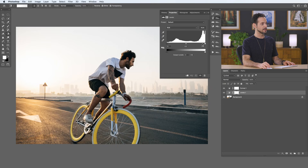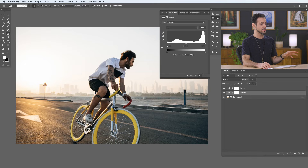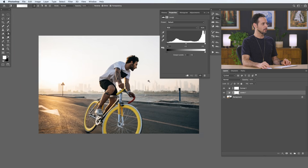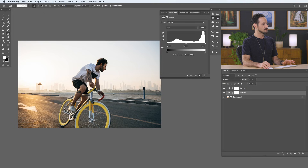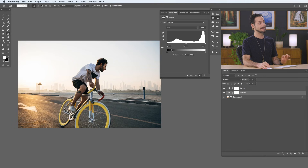With levels we basically have two main slider sections. We have our input levels on the top with three slider inputs, and our output levels on the bottom with two slider inputs. On the top we have our histogram — this is basically the light and color information of your photograph. On the left we have our darks and on the right we have our lights. In this photograph there's a lot of light space, and we also have a spike in the dark areas corresponding to our subject.